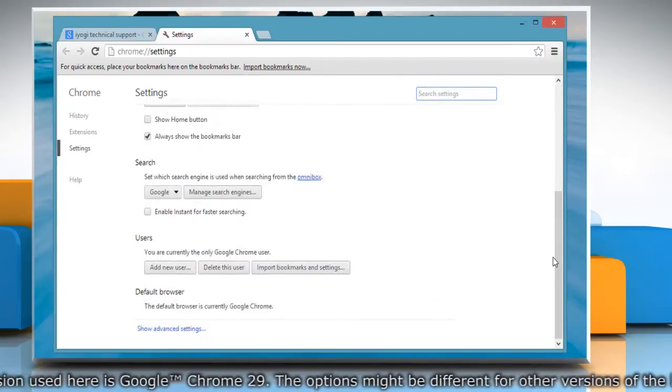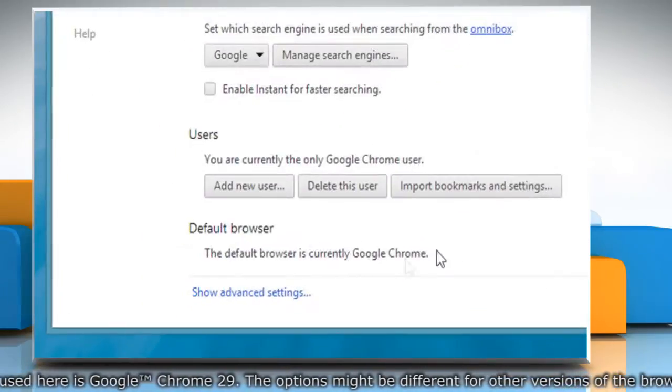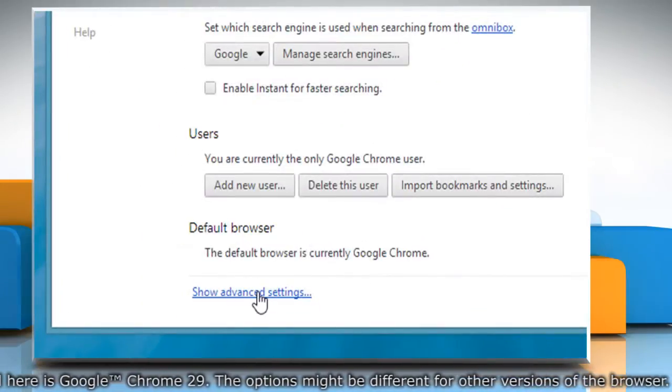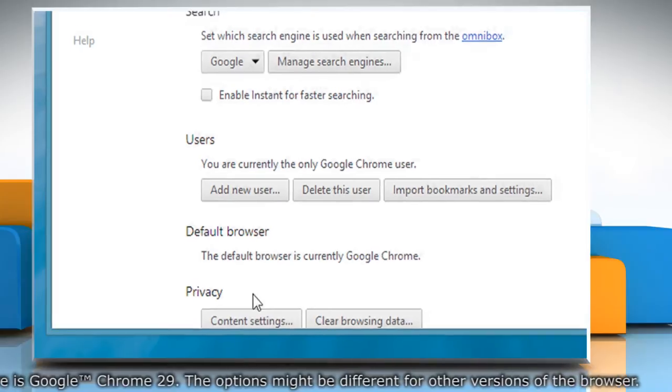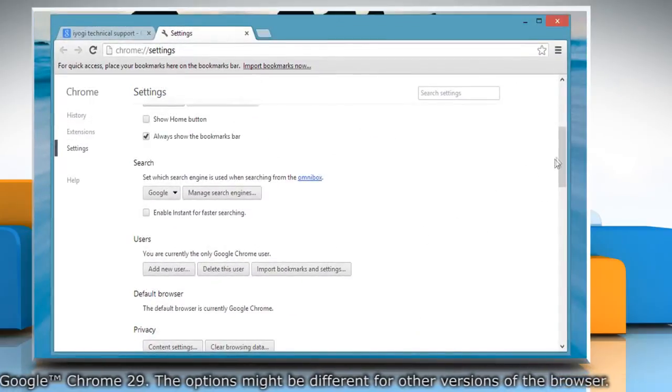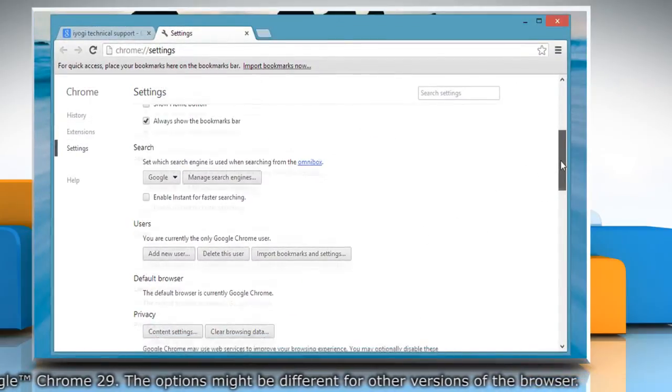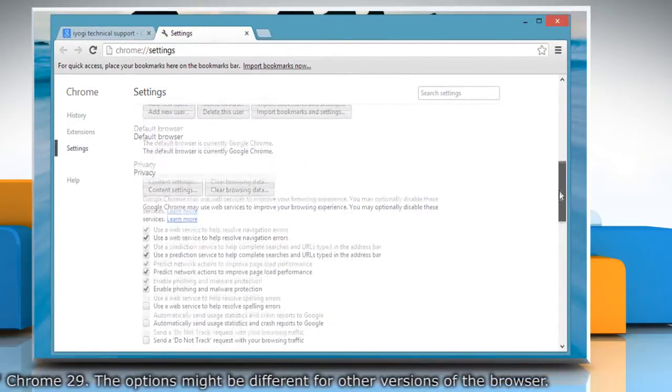Scroll down and then click on Show Advanced Settings. Scroll down again and go to the Web Content section.